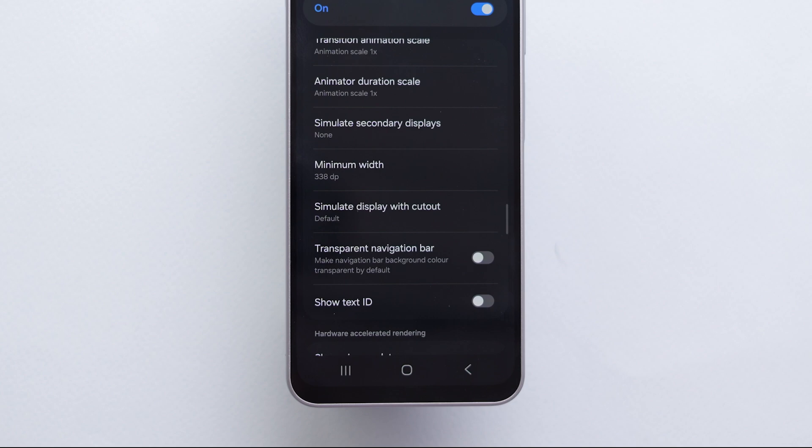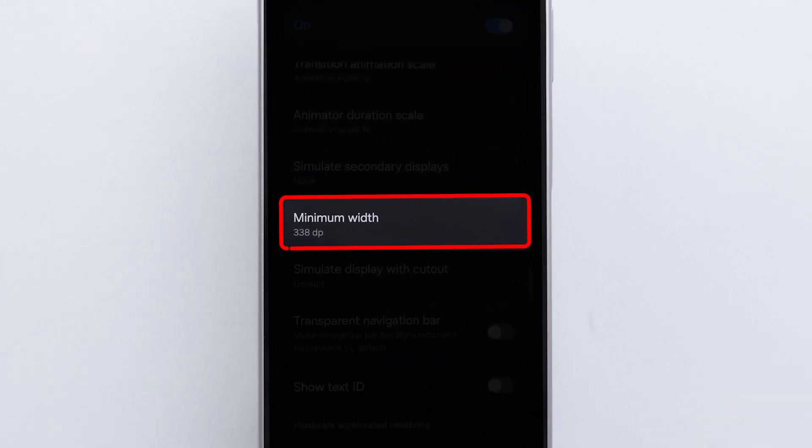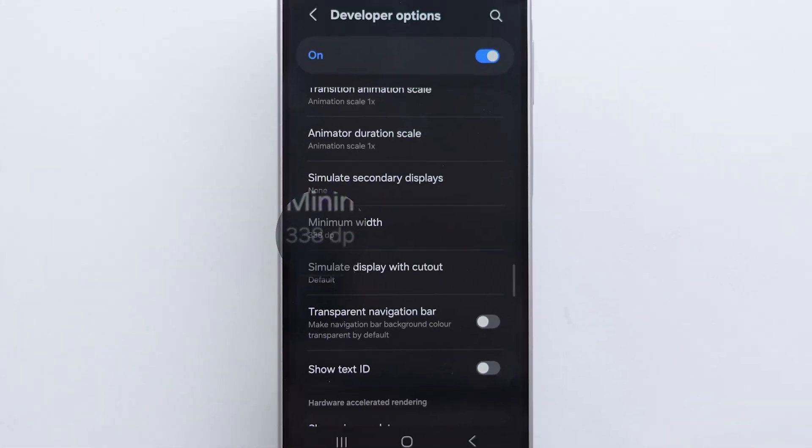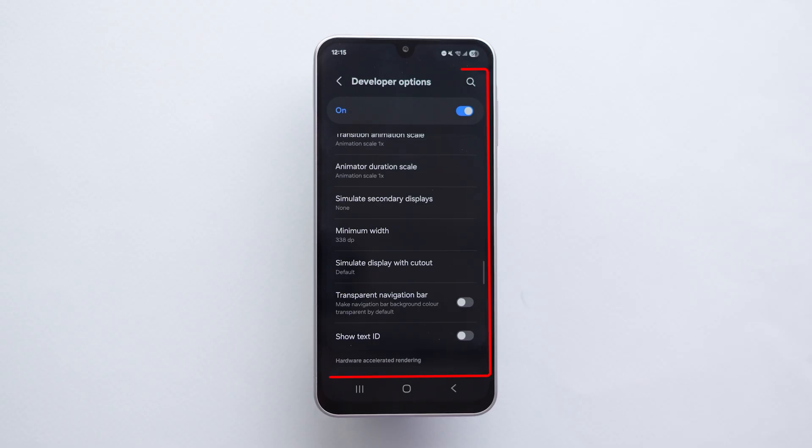Under Drawing, look for the minimum width. You'll see a number here, usually around 338. This number controls the overall display density.